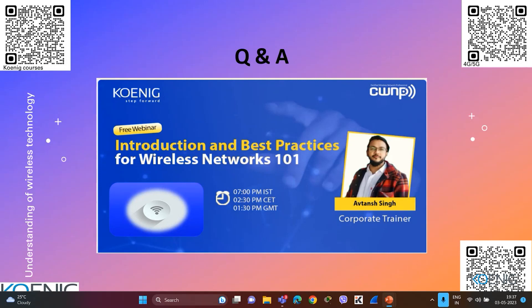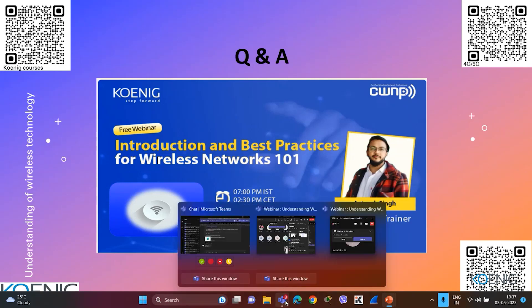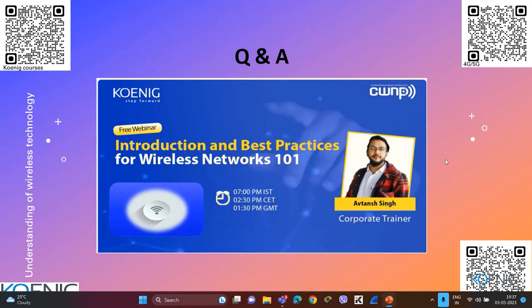Before moving to Q&A, I'd like to remind everyone to fill in the feedback form — it has been pinned in the chat. This is your attendance mark for today and is very important to receive your certificate. Please share your acknowledgement in the chat once you have filled it in.